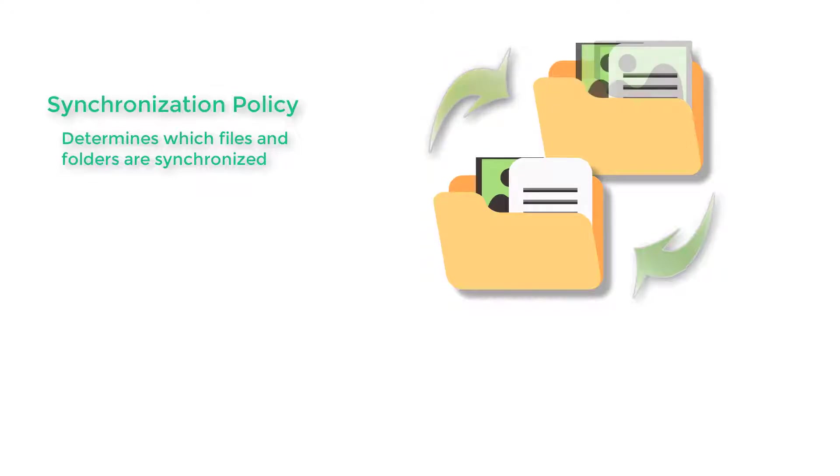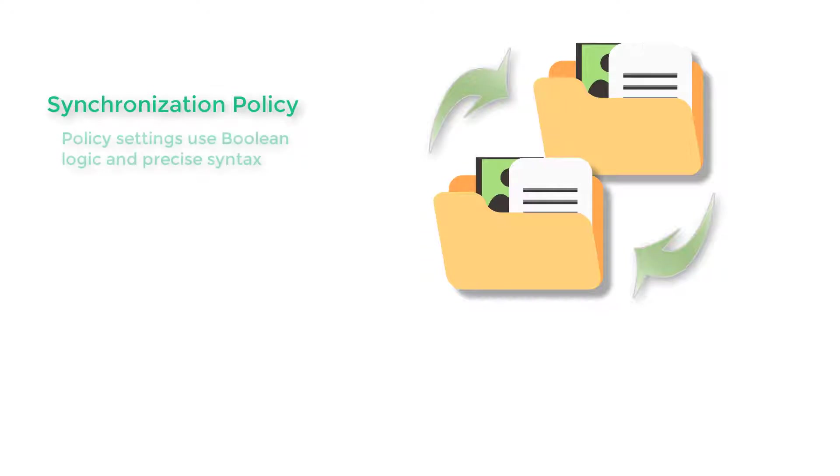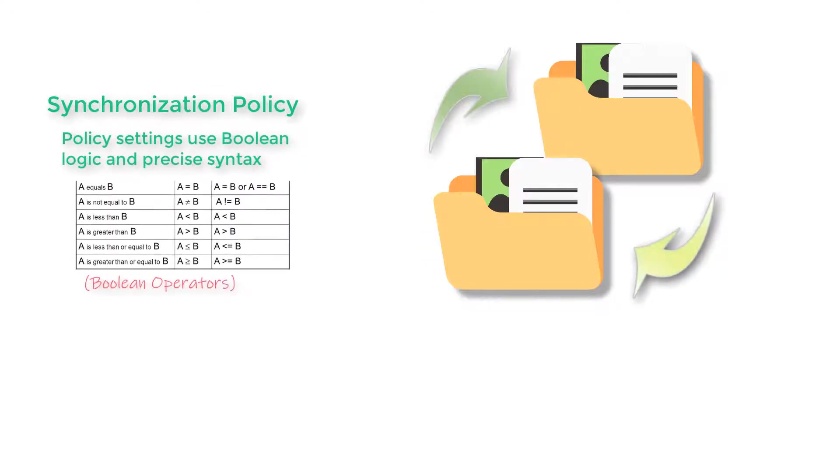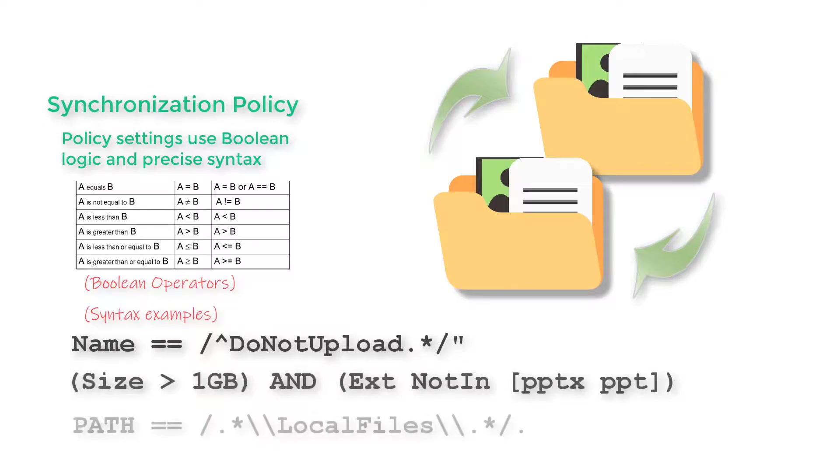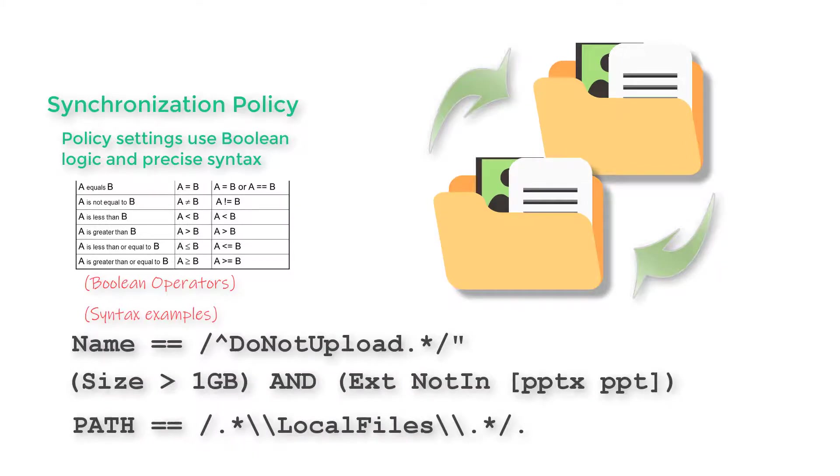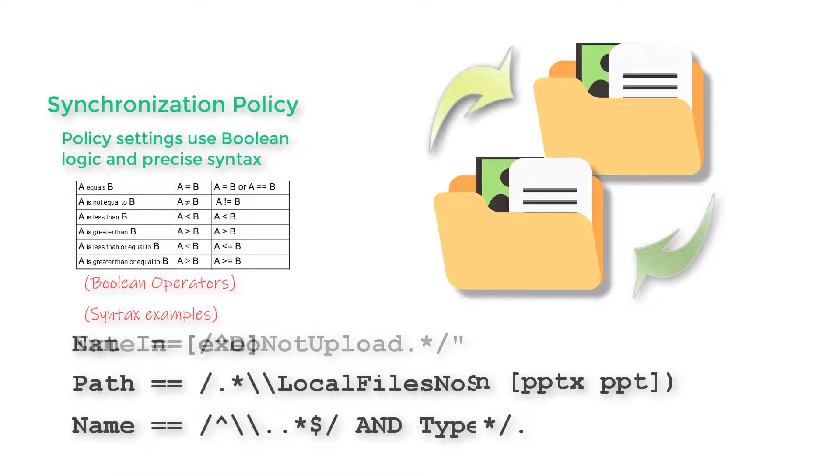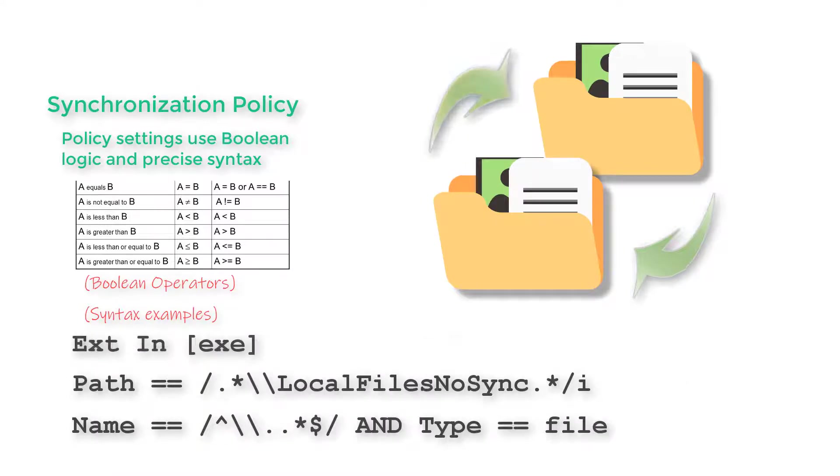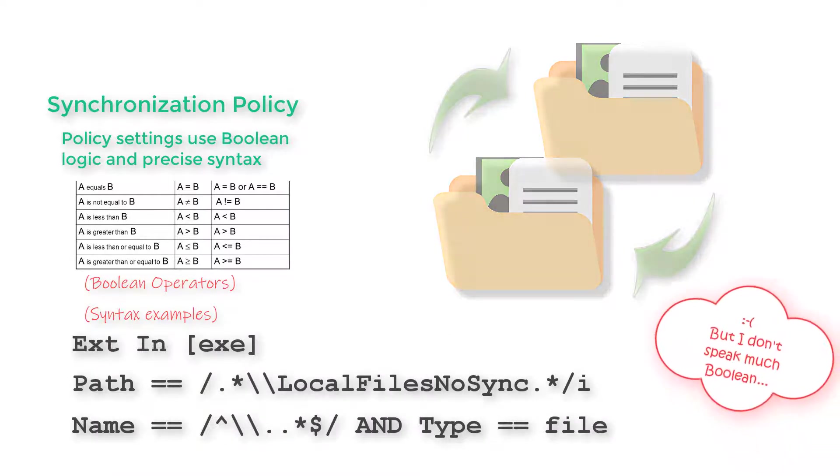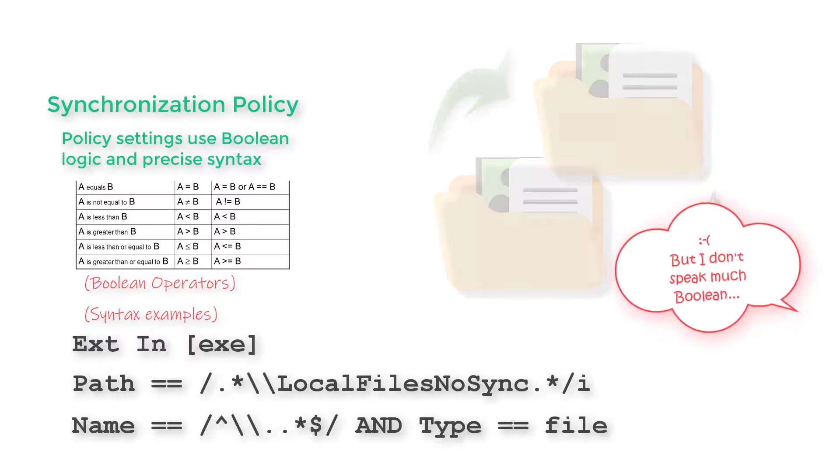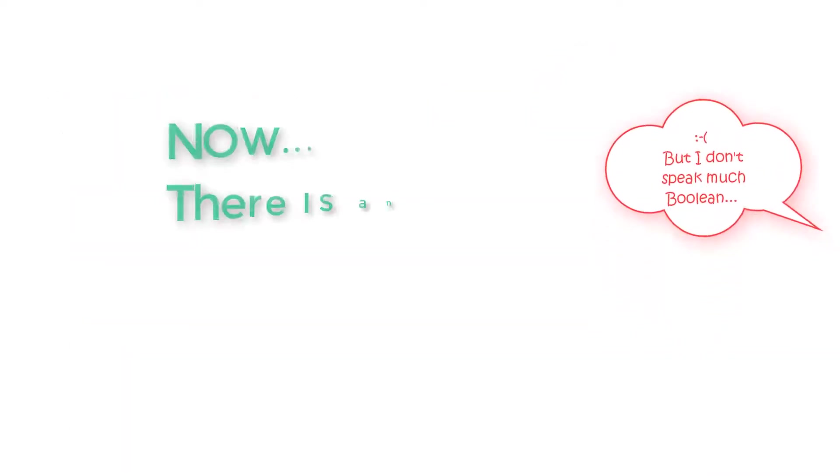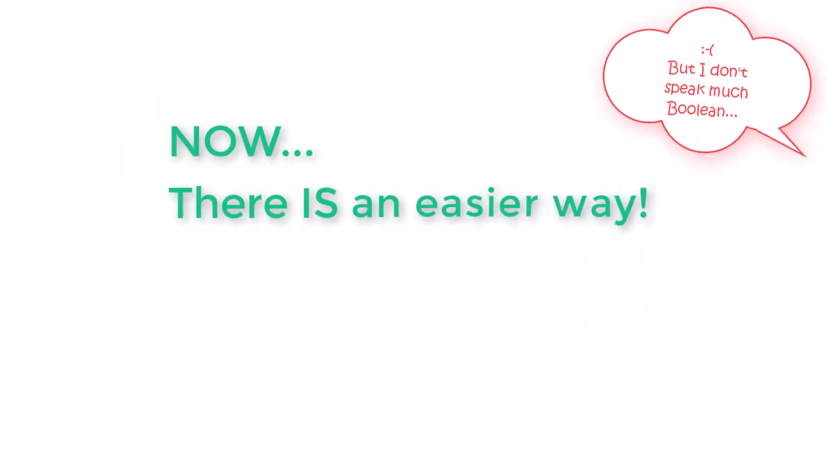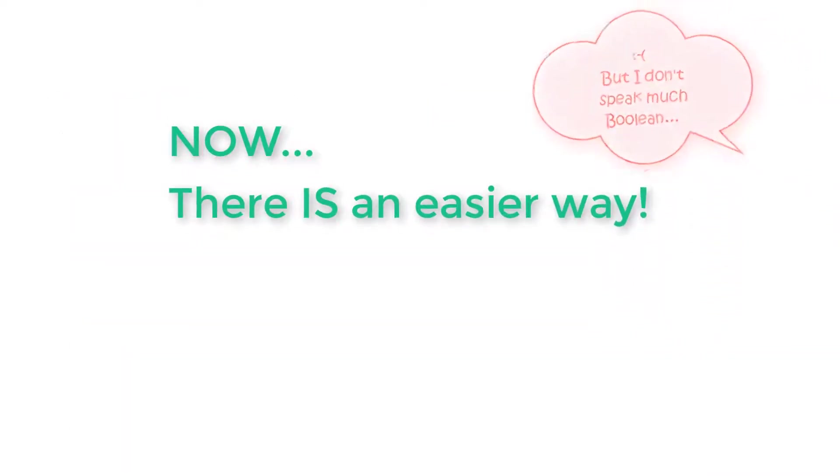The settings that control synchronization affect the registry on each endpoint across your estate and are written in a specific format or syntax. In the past, this has meant administrators needed to be familiar with the syntax required and the boolean logic used when creating synchronization rules. With the introduction of the policy tool, this process has got a lot easier.